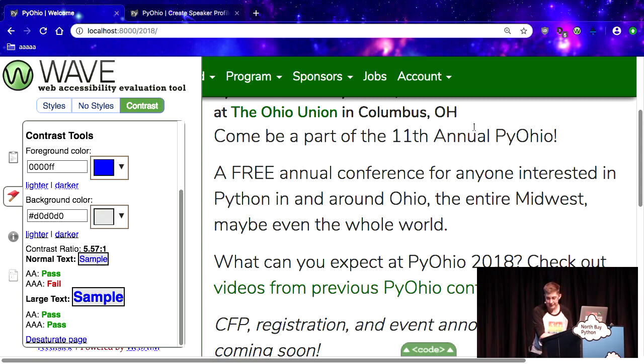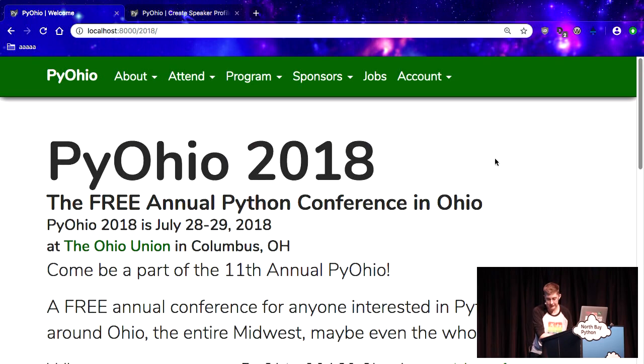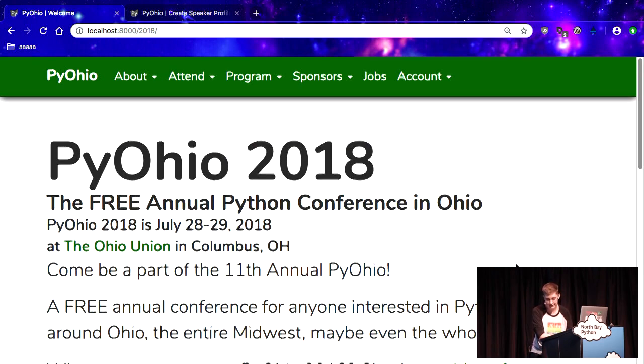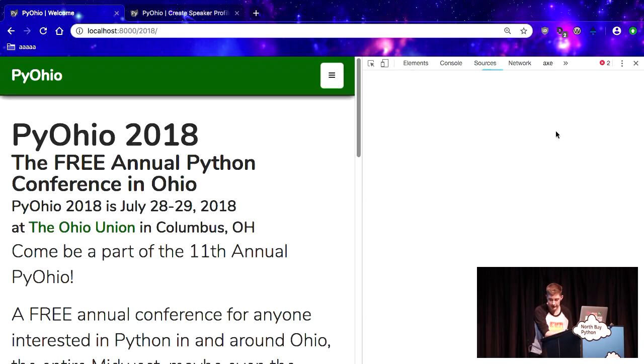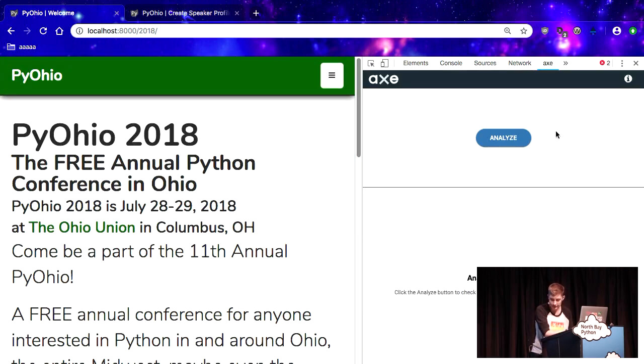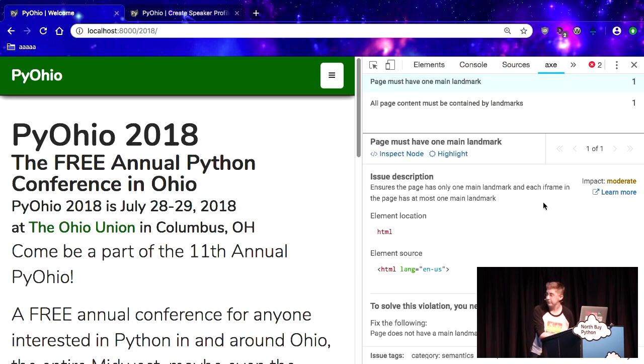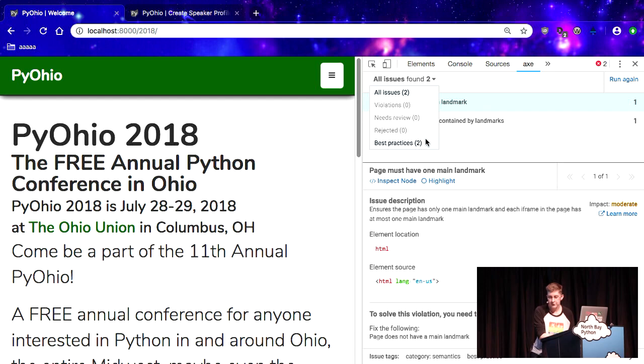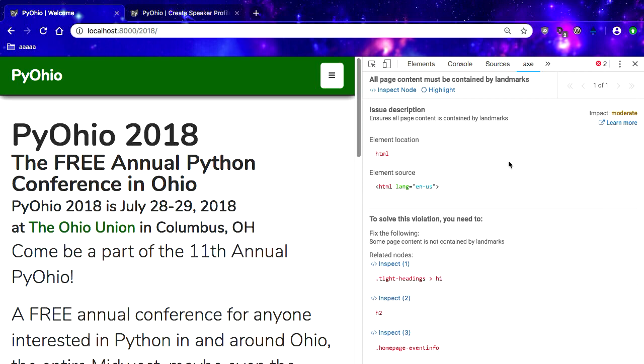The only downside to Wave is that it injects a bunch of stuff into the page, so you have to reload the page when you turn it off, which kind of sucks if you're doing something that you had to post to get to. So let's talk about Axe. Axe is very similar to Wave. It categorizes its stuff a little bit differently. There's violations, needs review, rejected, and best practices. There's not a lot that it finds wrong with this page just to start with. It also has the ability to highlight a node in the page. It lives in your dev tools. You don't run it the same way that you would Wave.